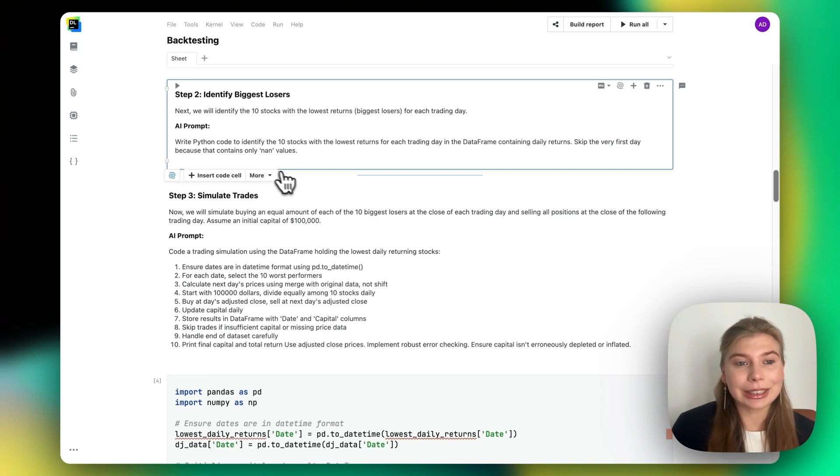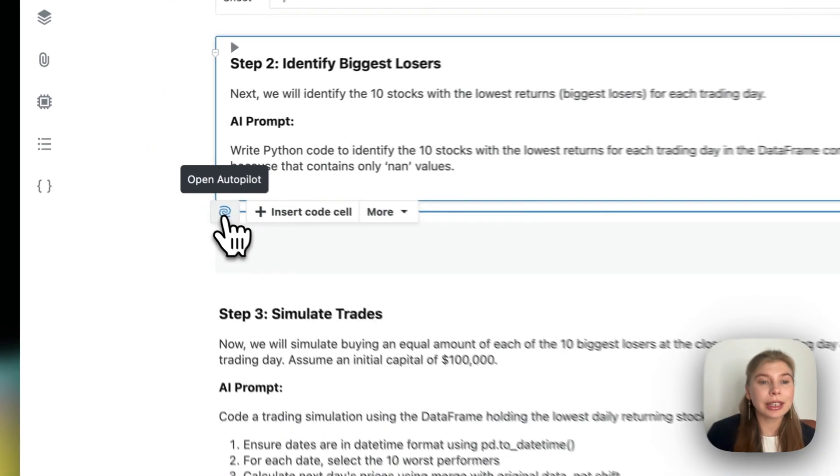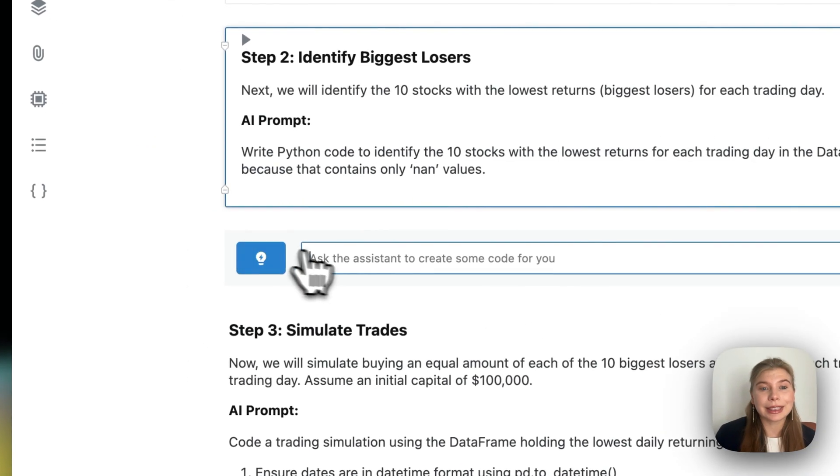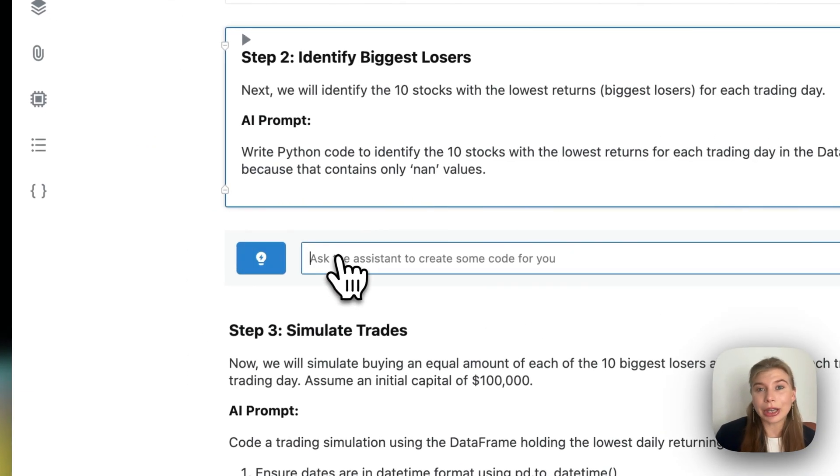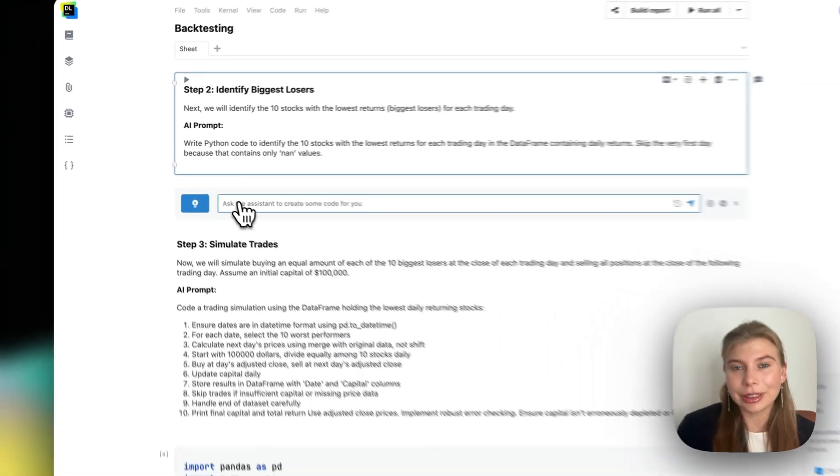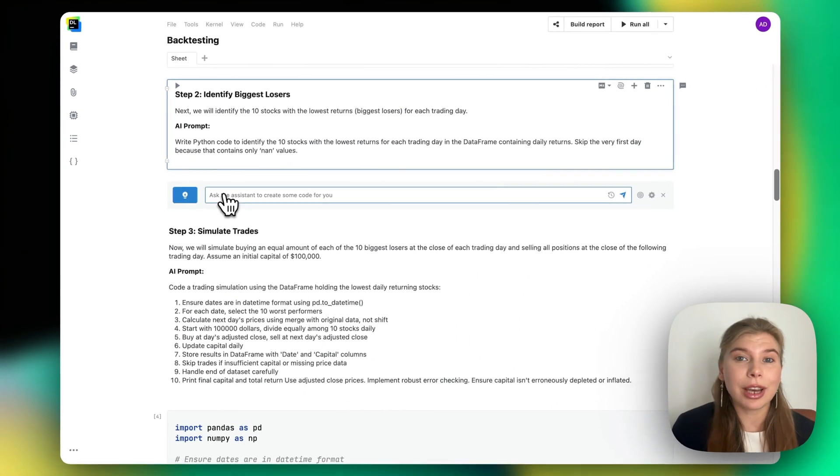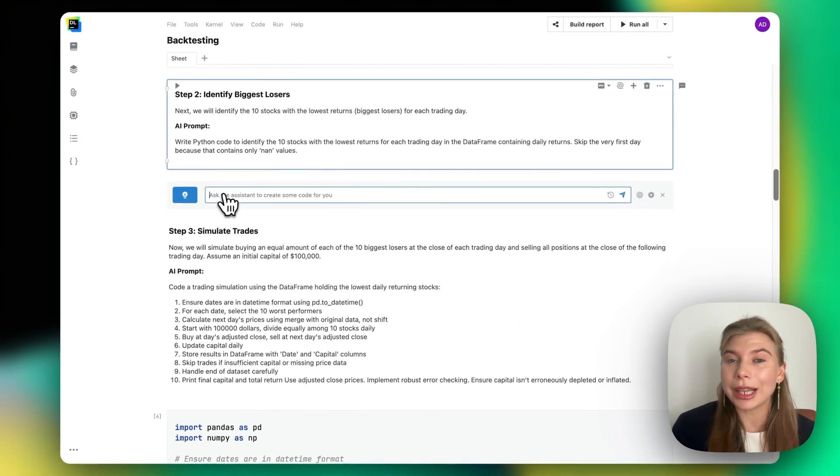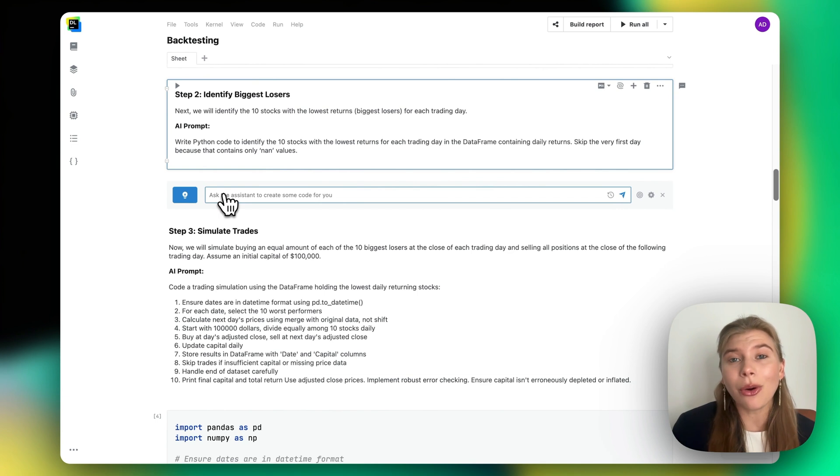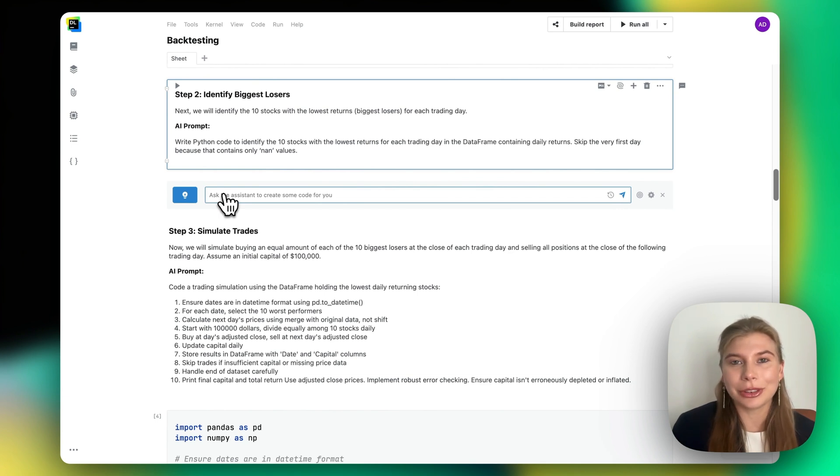Datalore AI Assistant helps you write Python, SQL, and R code faster, describe your findings with comprehensive text, and fix code errors, all in the blink of an eye, right inside Jupyter Notebooks.